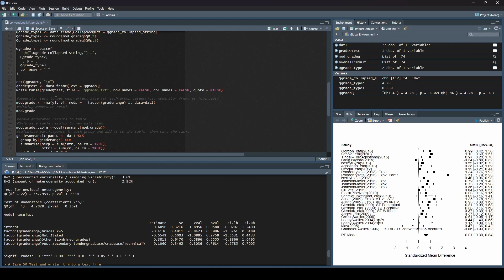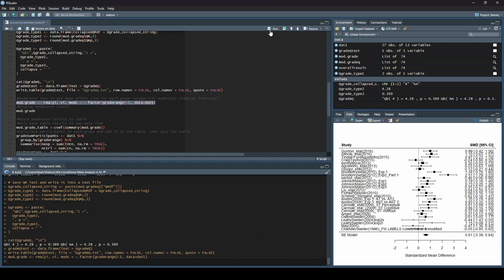We are going to get the mean effect sizes for each group and get rid of that intercept. I use the same naming convention except I take the letter Q off, because this time I'm not interested in the test of moderators — it's actually going to be a different test when we run this. That's why I take the Q off, so I know I need to ignore the Q statistic. Then I do essentially the exact same code until here — you see this minus one? That is super important. That is removing the intercept.